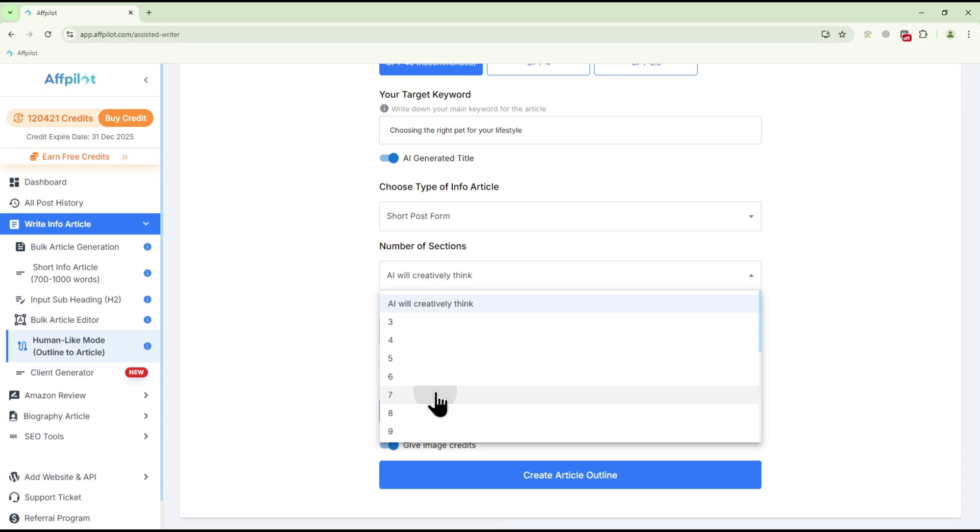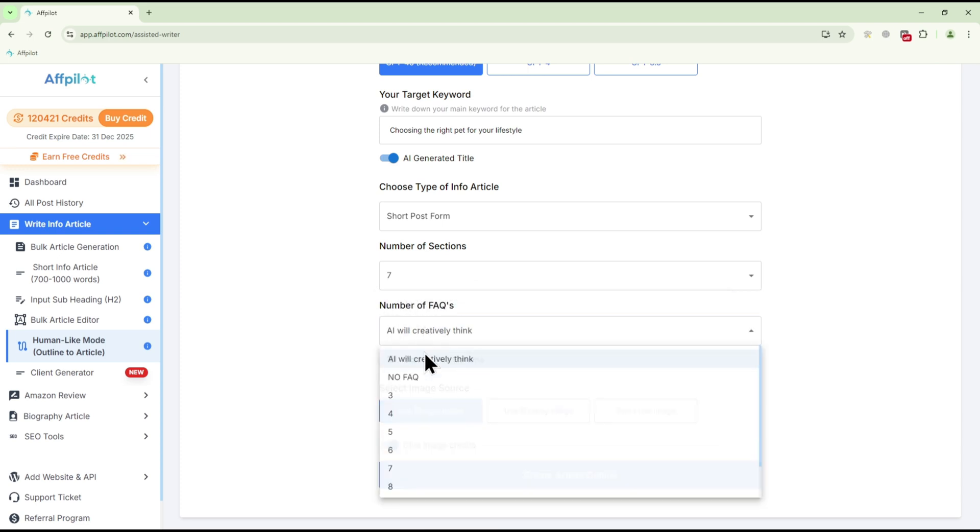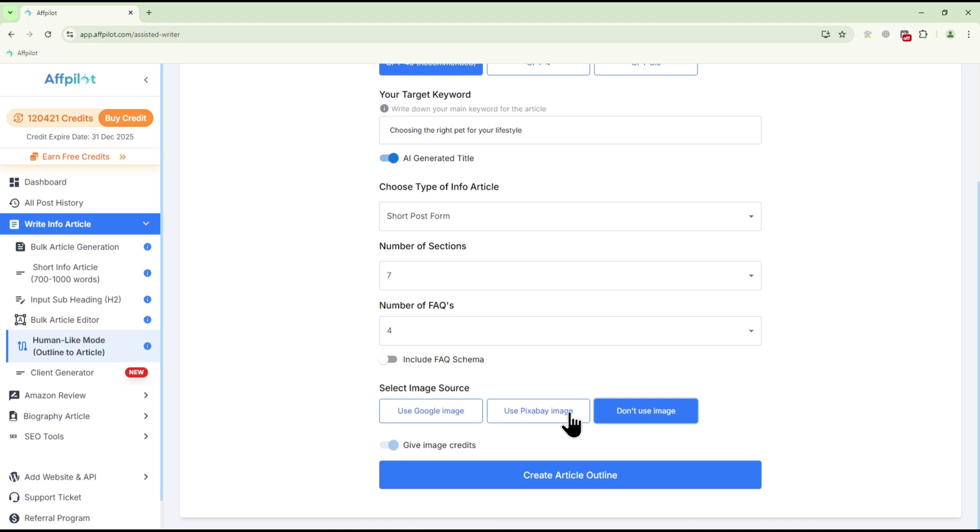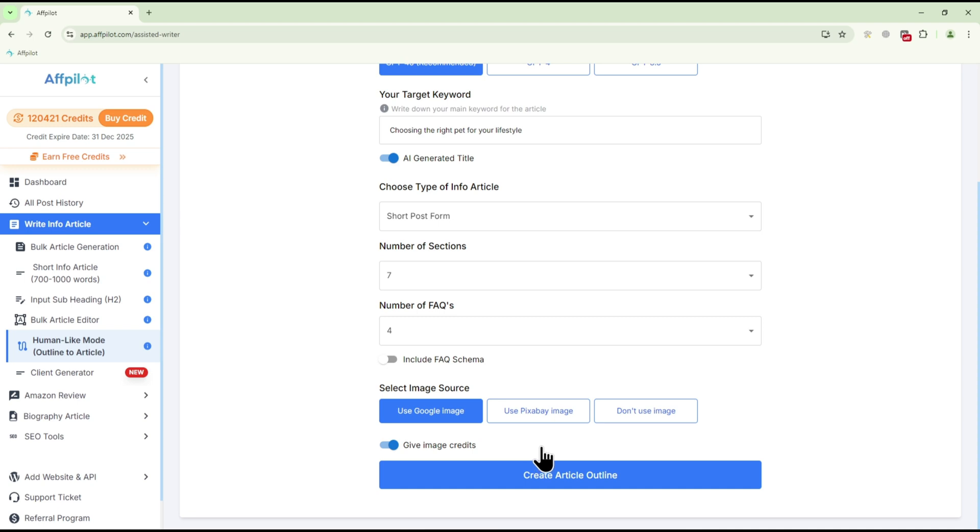Specify the number of sections and FAQs you want in your article. You can also select the source for images and enable Give Image Credits to avoid any copyright issues. Once all settings are configured, click Create Article Outline to generate your outline.